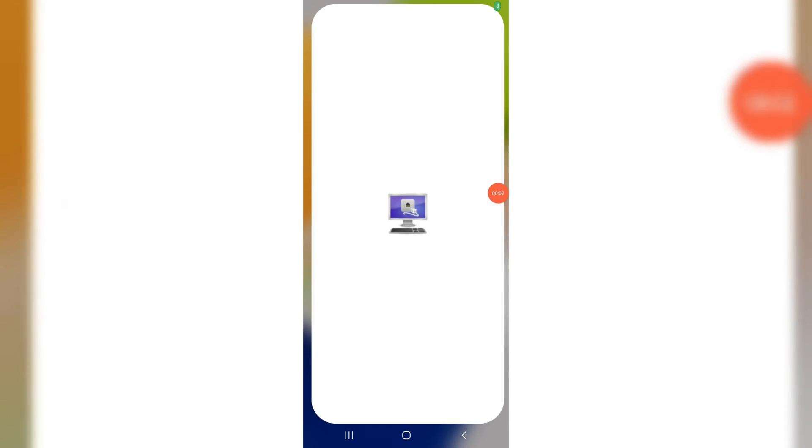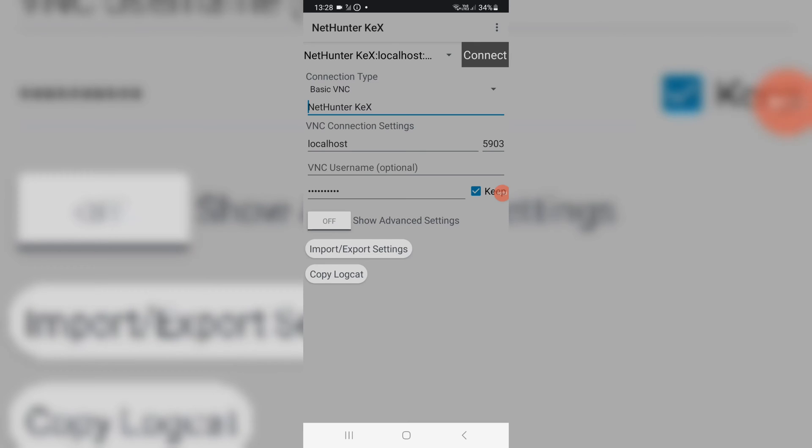Hi! In this video, I will show you how to fix connection failed error in Kali NetHunter Kex on Android phone.